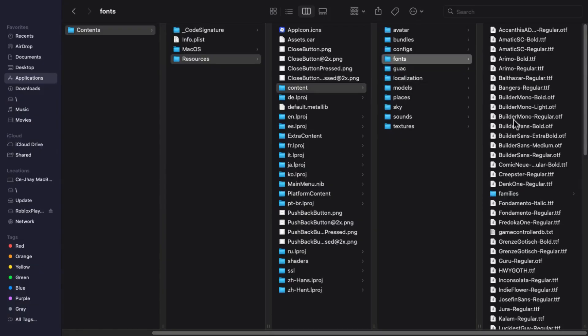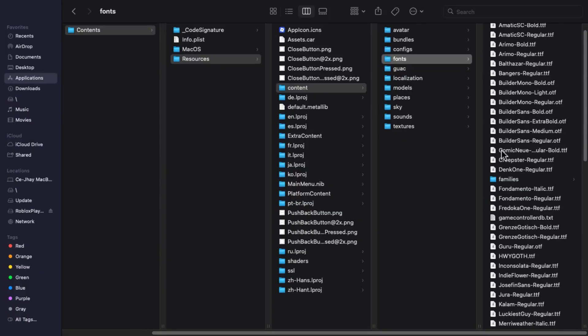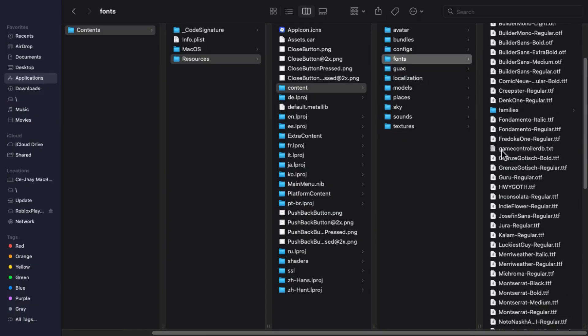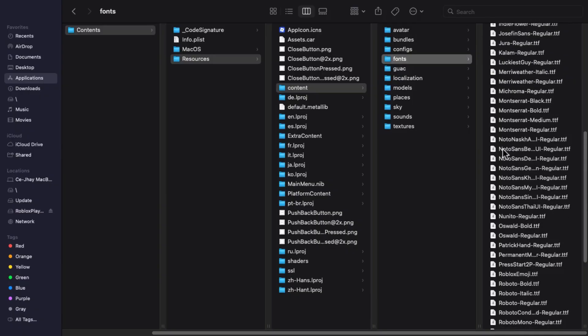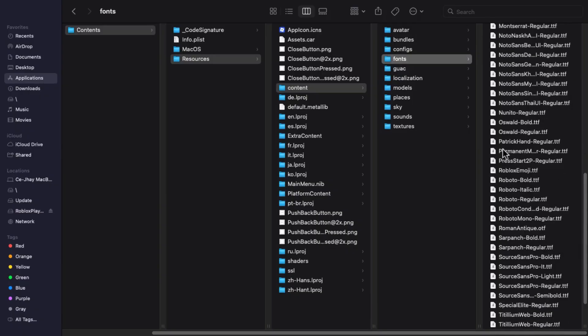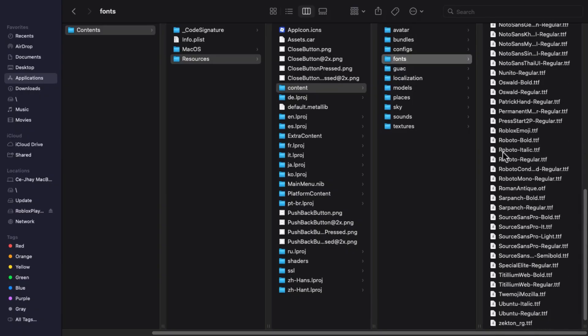In here, scroll down and look for a file named SourceSansPro-Bold.ttf. This is the default font used by Roblox.